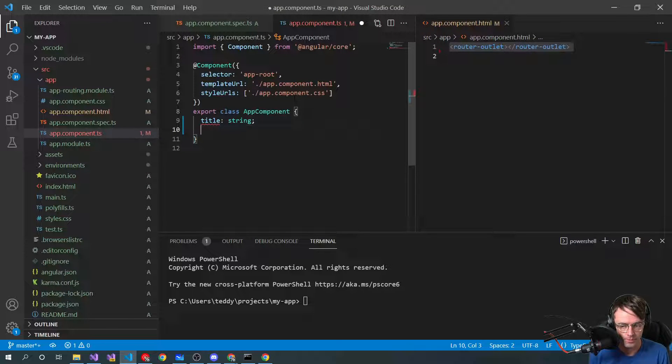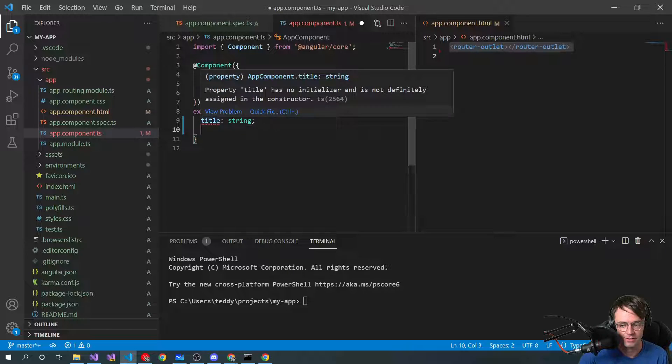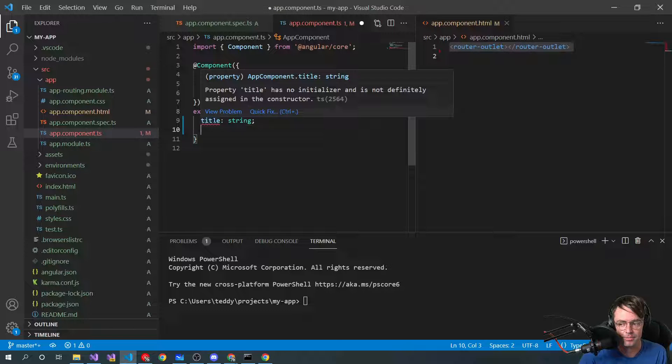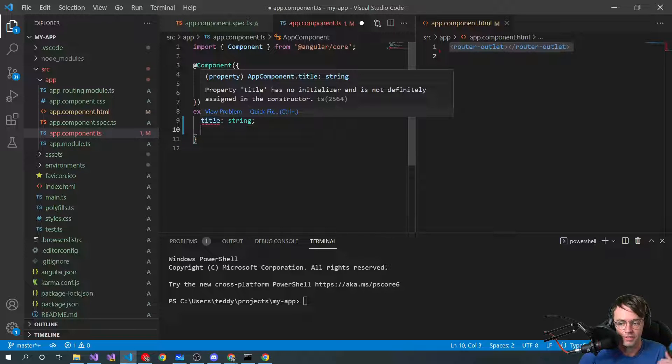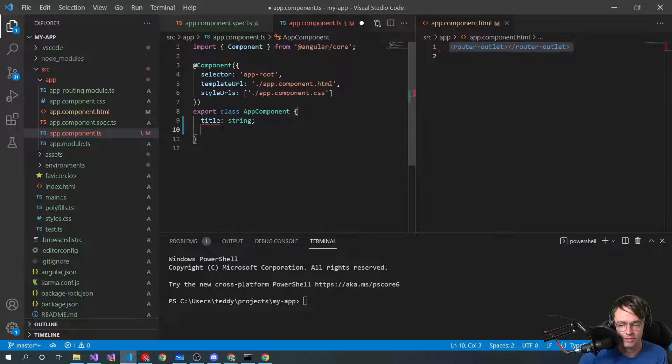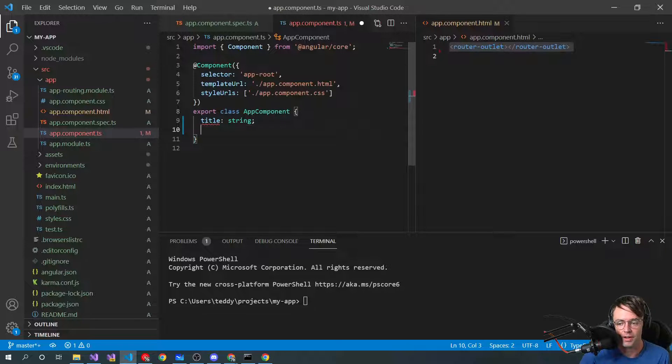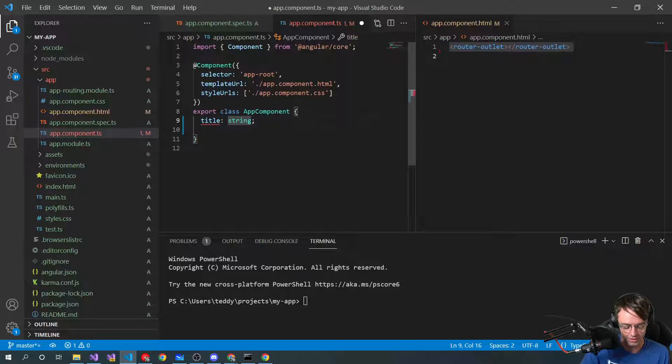So what is happening here is that the JavaScript or the TypeScript compiler is basically saying, hey, there's nothing initializing this. This is undefined. This is not a string. So if you don't actually assign it anything,